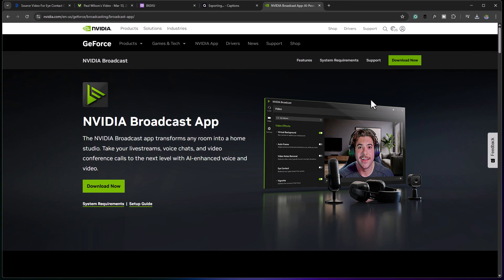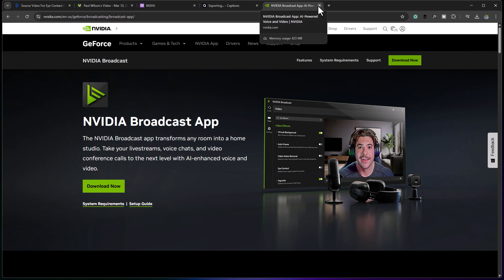I also tried the NVIDIA Broadcast app, which works with my GeForce NVIDIA graphics card. It essentially creates a virtual camera you can access from tools like Camtasia or OBS Studio, and it corrects eye contact on the fly. However, I'm not going to recommend it for this purpose — I don't think it's suitable, and you'll see why when you watch the clip.